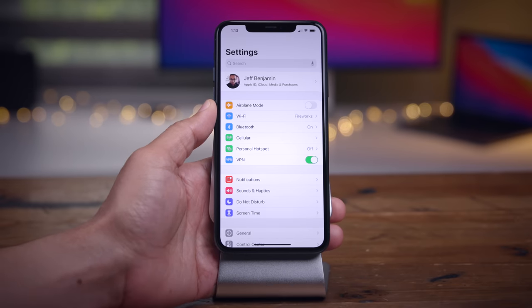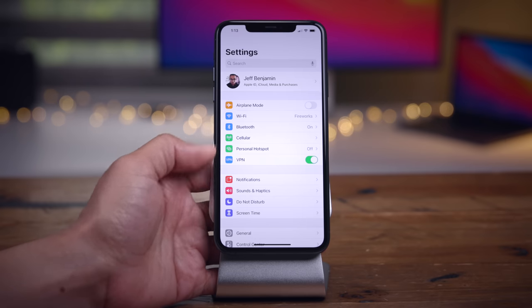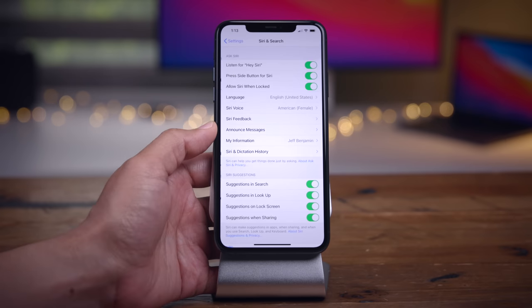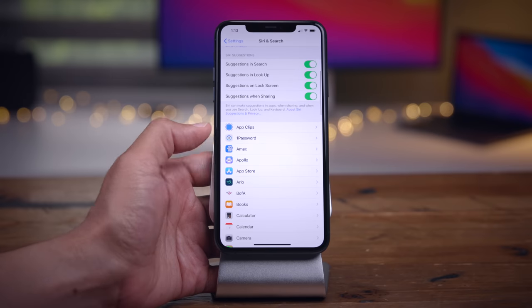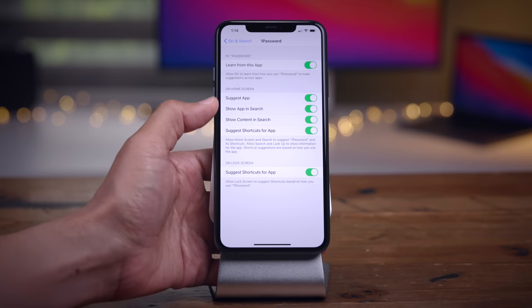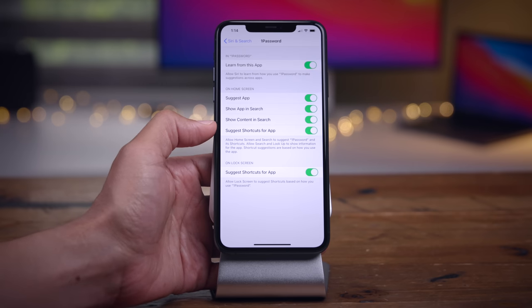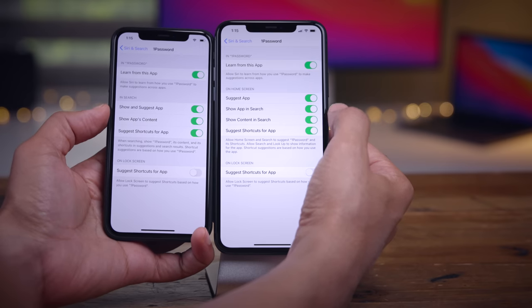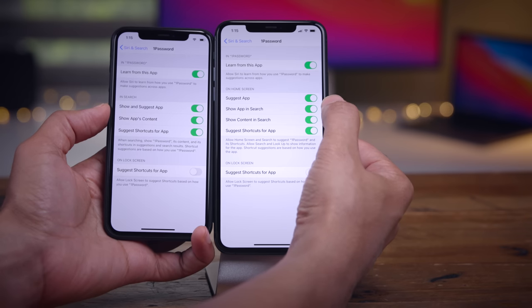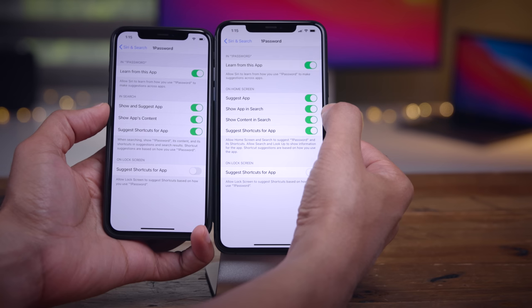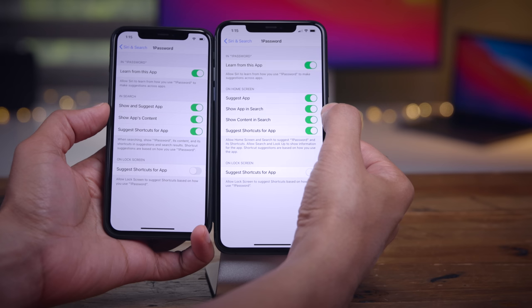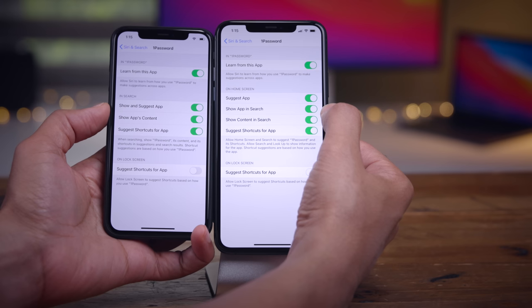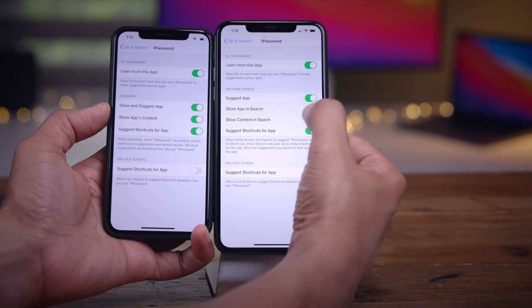In Beta 2, there are updates for Siri and Search settings for individual applications. Going to Settings > Siri & Search and then an application — 1Password in this case — you'll see it says 'On Home Screen' for the heading. Compared to Beta 1, there are some updates to the switches that appear, and these options are all based on a hierarchy. You now have more granular settings: the 'Show App in Search' toggle can be switched on or off independently of other options, and toggling one will disable the toggle directly beneath it.